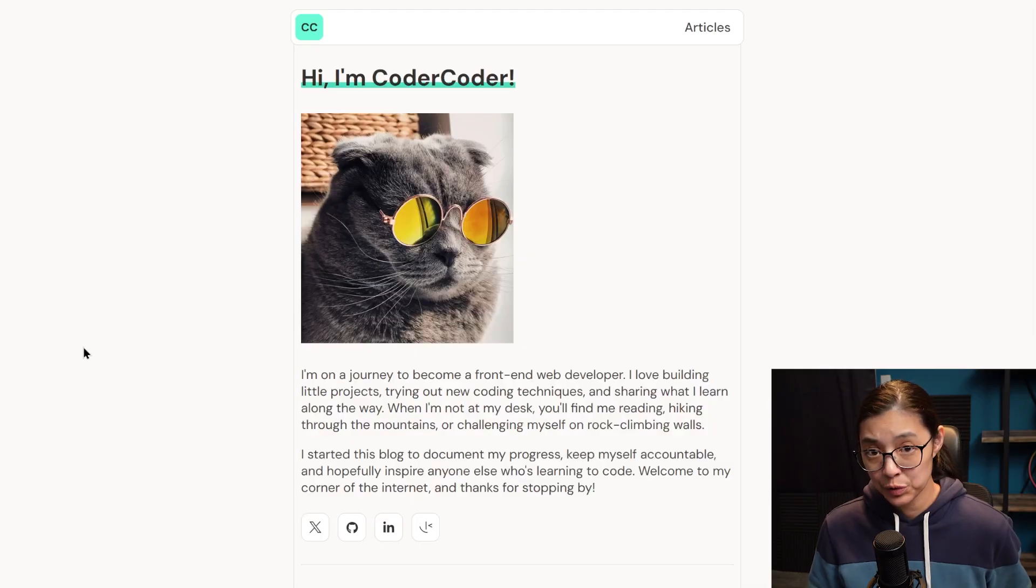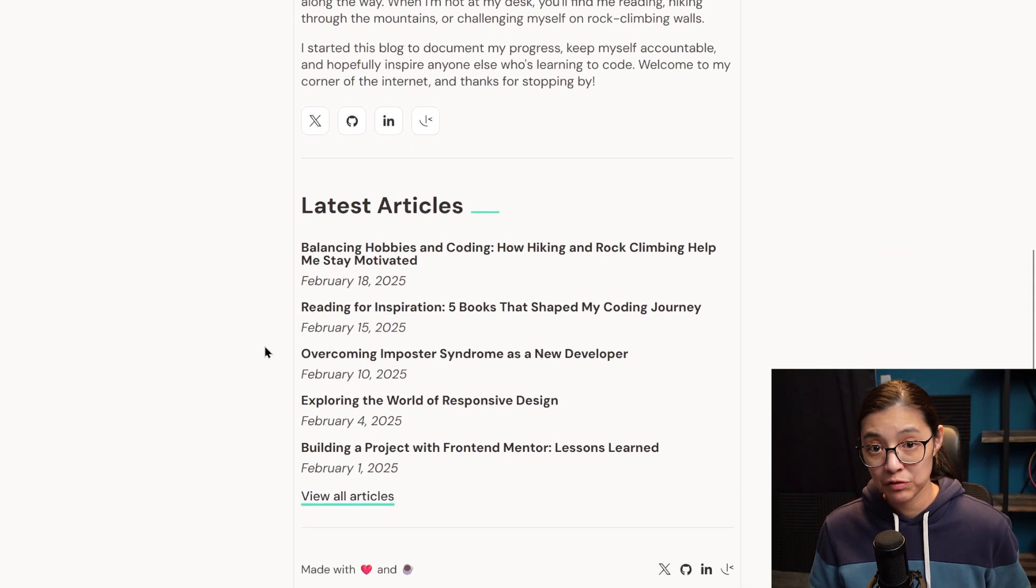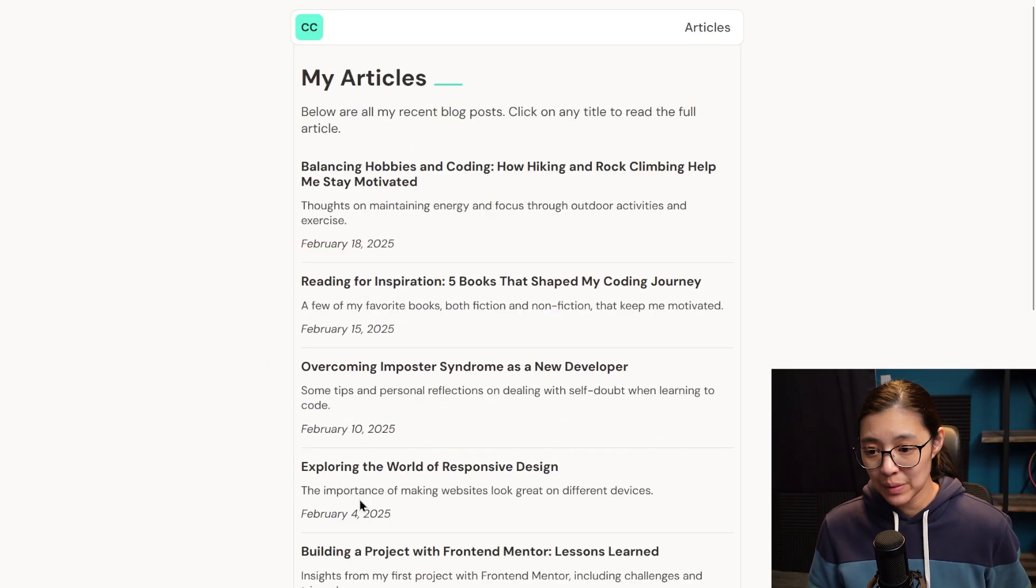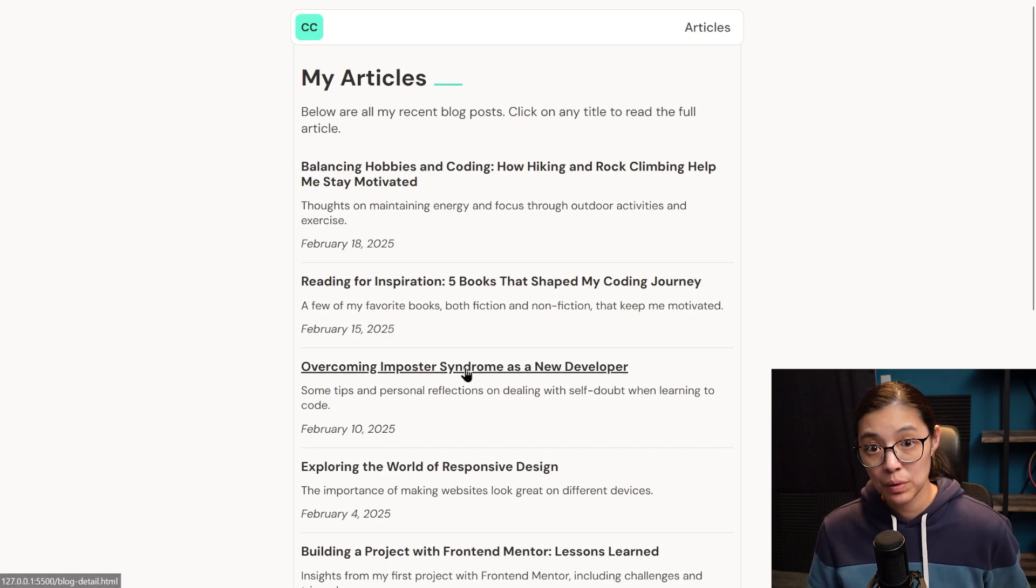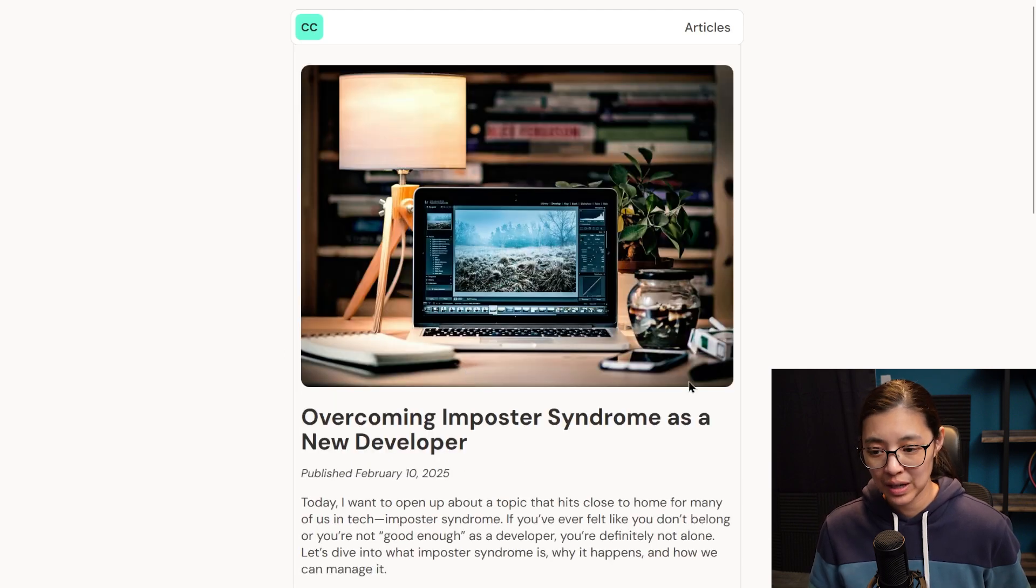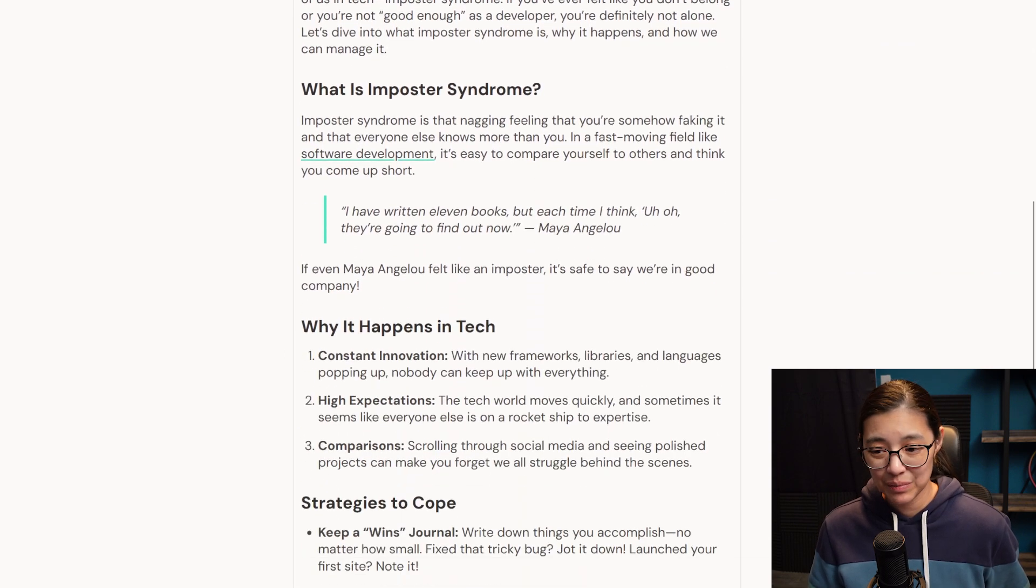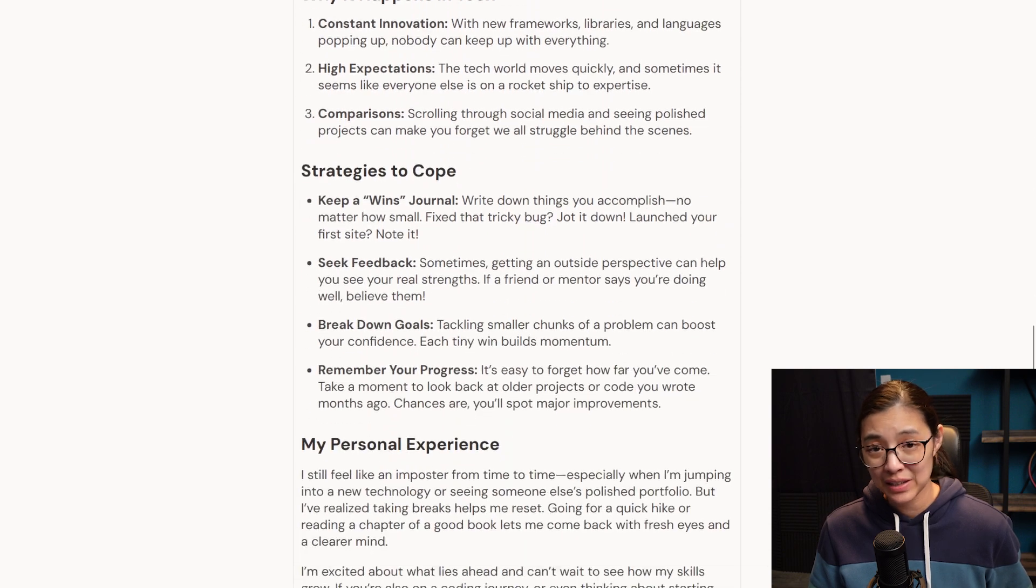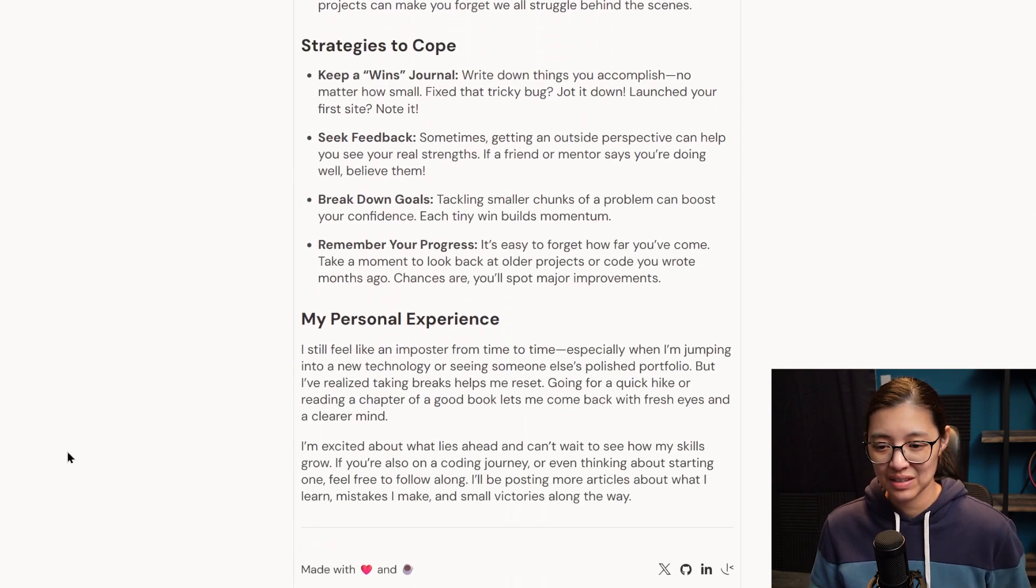So I pre-built the static site already from a Frontend Mentor challenge. You can get my source code, which I have linked below, along with a coupon code for Frontend Mentor Pro, which I highly recommend as a way to practice your frontend skills by building real world projects.